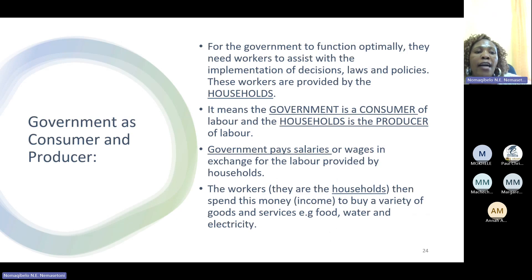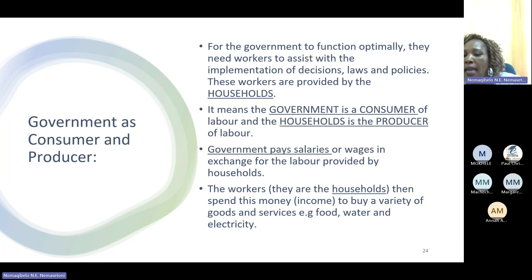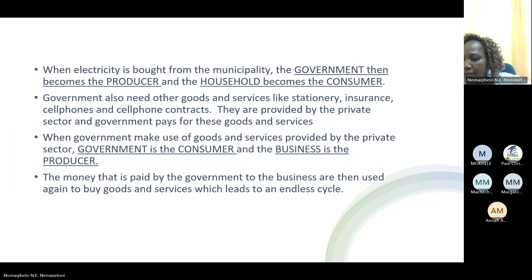Now let us talk about the government as a consumer and producer. For the government to function optimally, they need workers to assist with the implementation of decisions, laws and policies, and these workers are provided by the households. This means the government becomes a consumer of labor services, and the households are the producers of labor. The government must then pay salaries or wages in exchange for the labor provided by households. Workers — the households — then spend this money income to buy a variety of goods and services like food, water and electricity. When electricity is bought from the municipality, the government then becomes the producer and the households become the consumer.